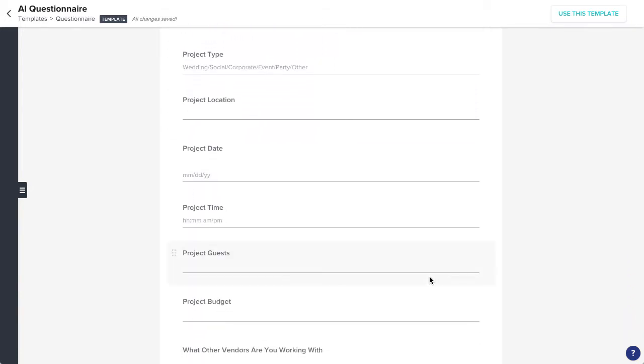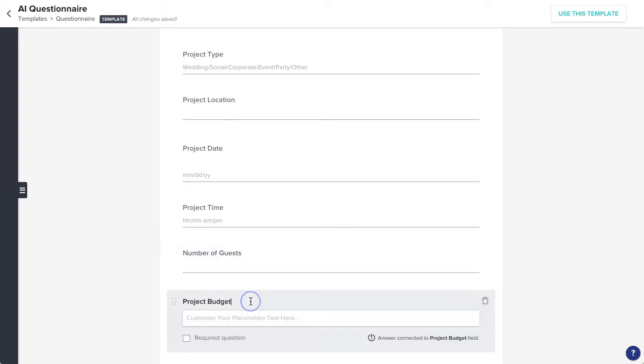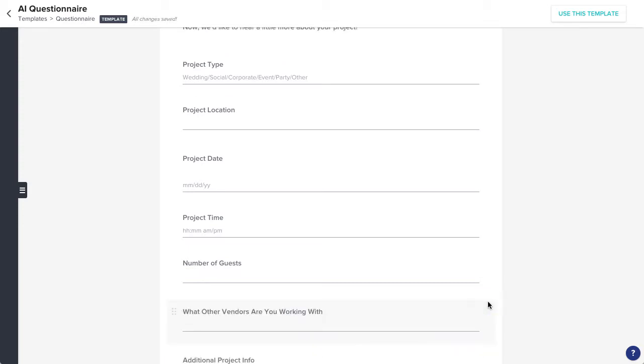You can still click into any project info question to edit or remove it if the questions aren't relevant, but answers to these questions will sync directly to your project details page.